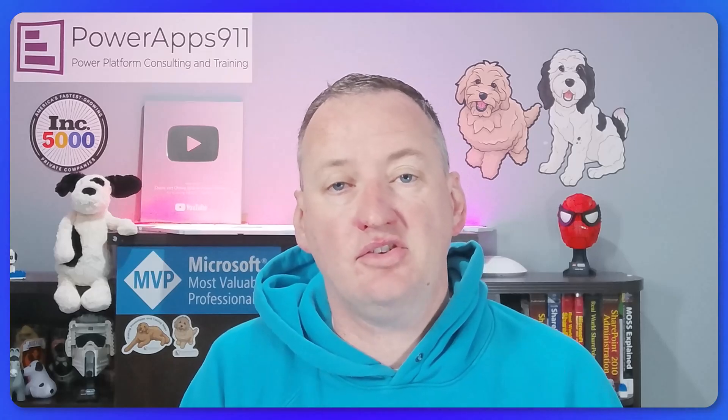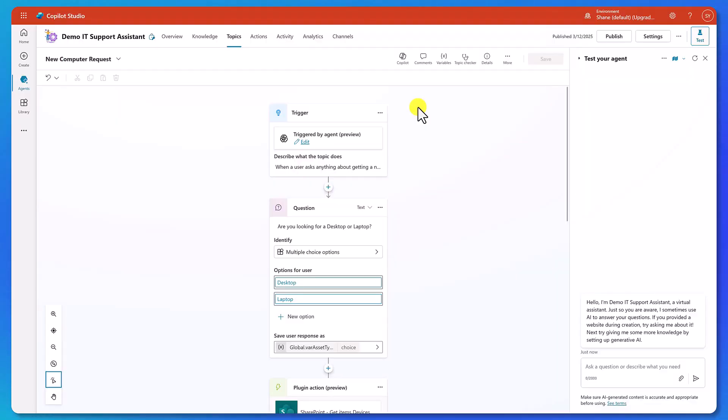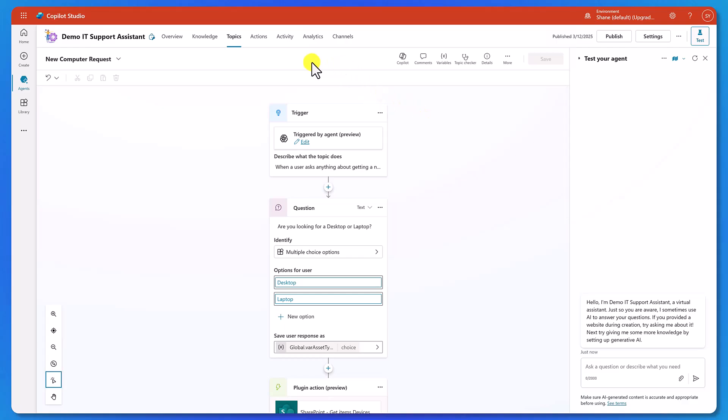Throughout the course, we are going to put these in there, because in the demos and the hands-on, you're going to have to use your Power Apps and Power Automate skills along the way. I just want to give you a little flavor of what those are. All right, let's start over here with our demo IT support assistant agent — you're going to learn to build this one later. But for right now, I just want to use it to show you an example.